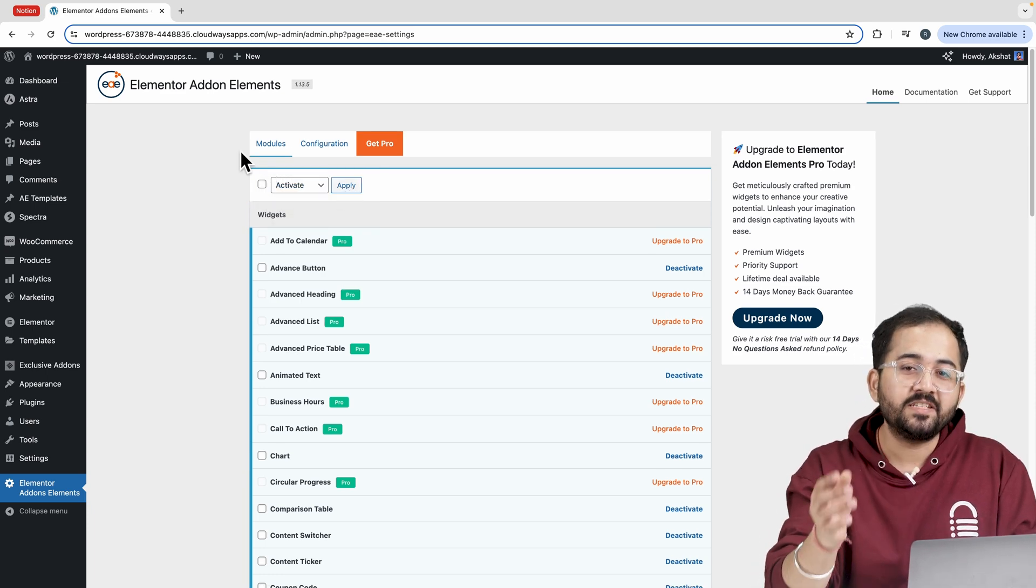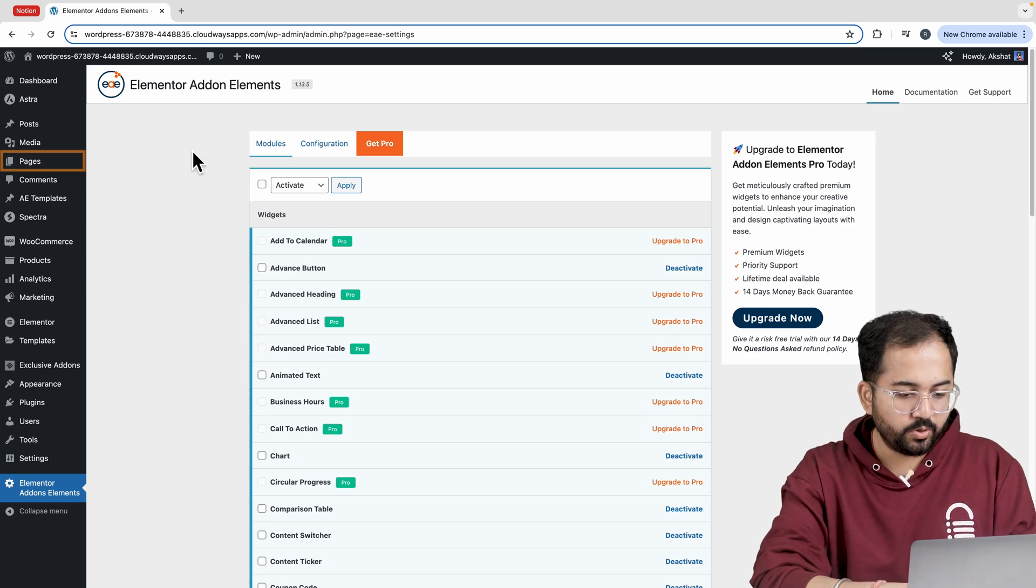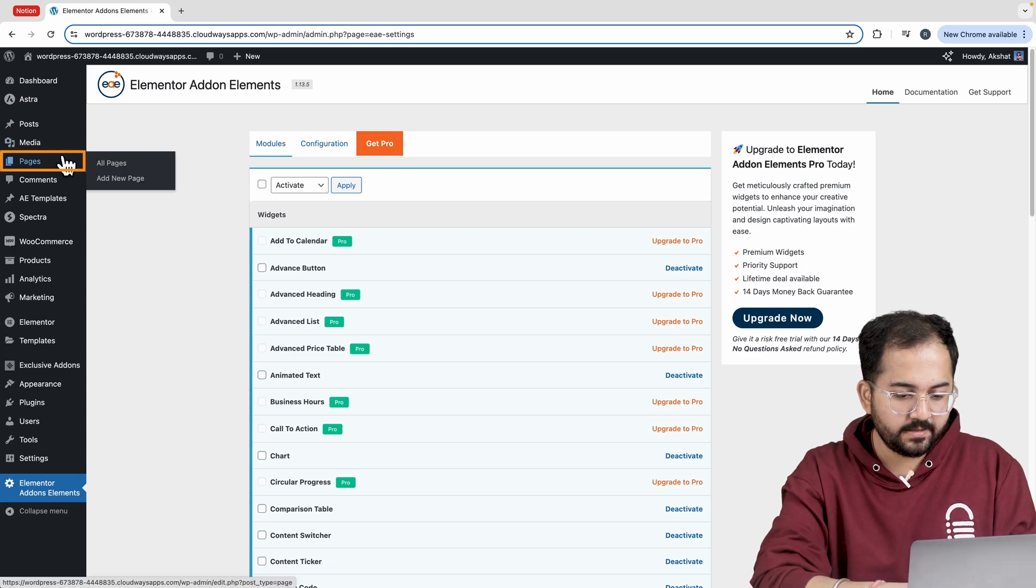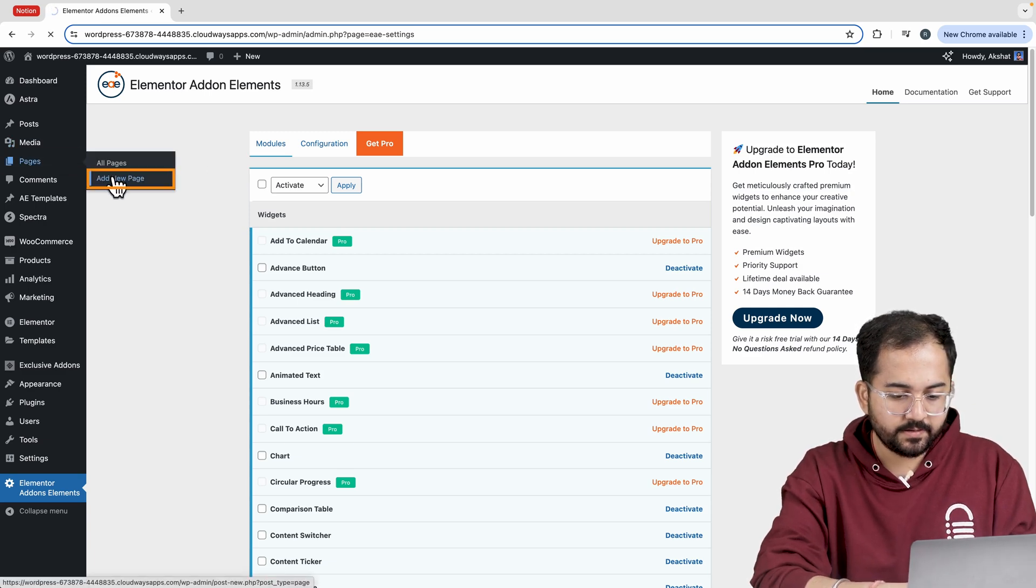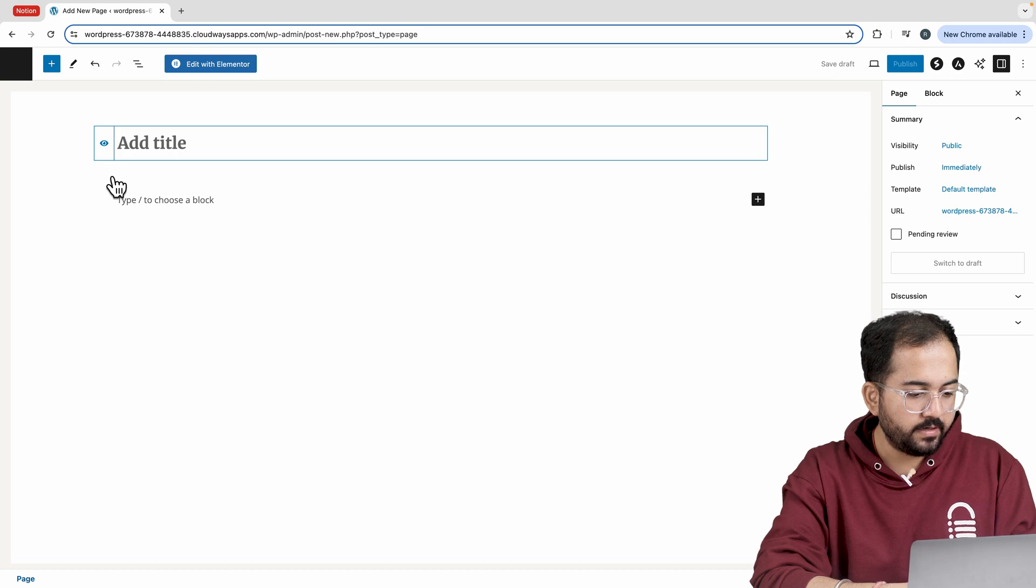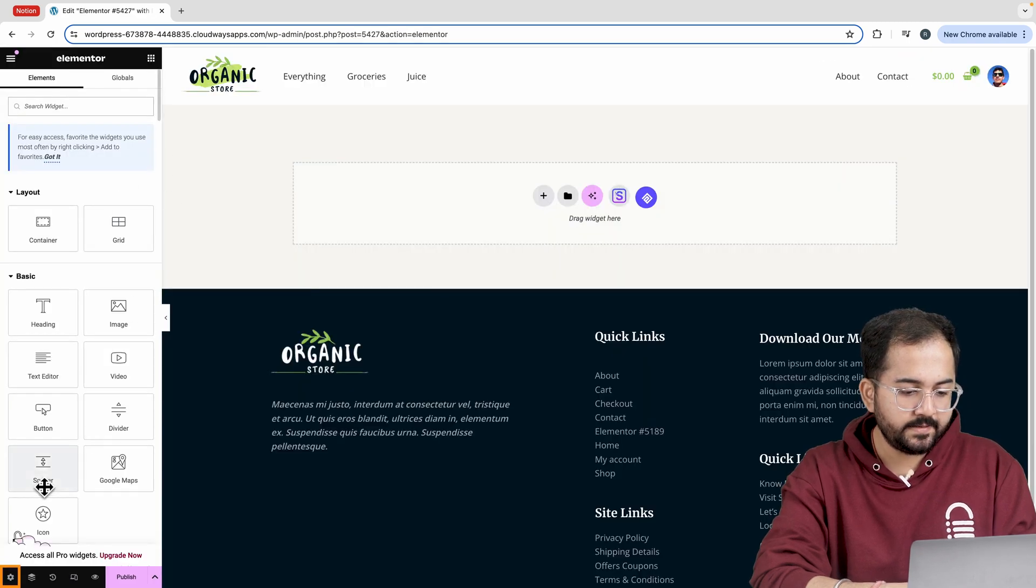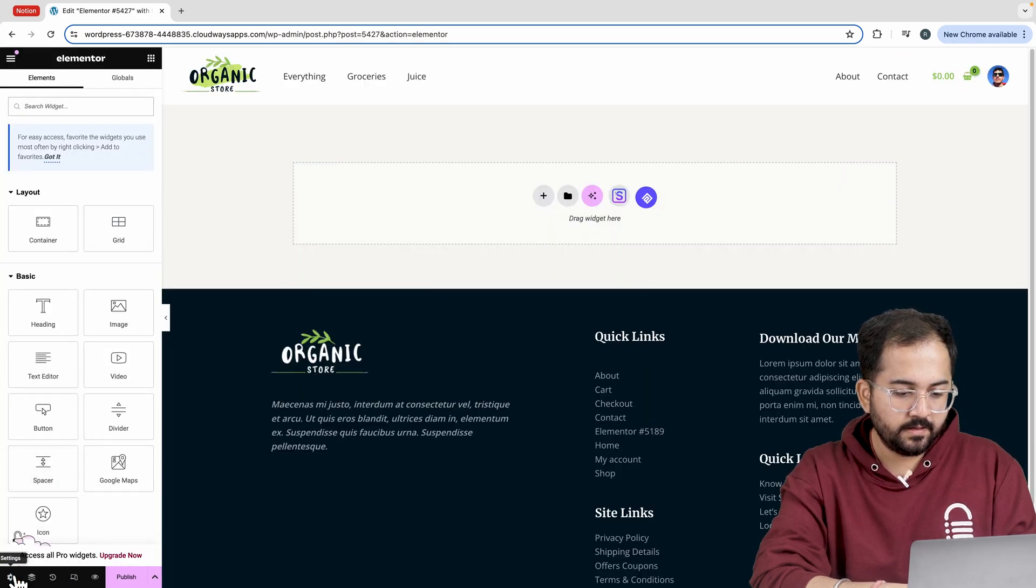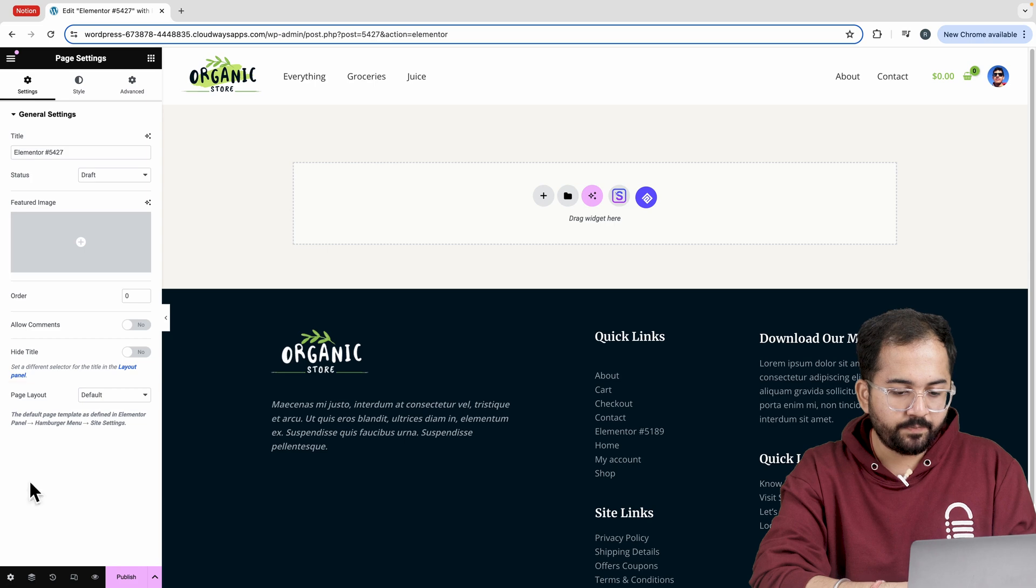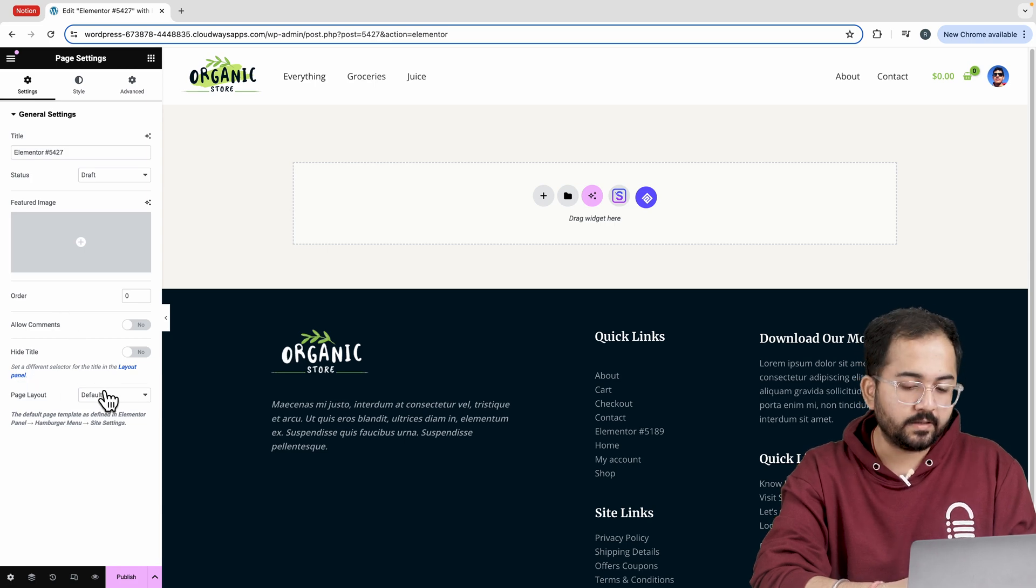Now we will create a page for a timeline. So go to pages, add new page and click on edit with Elementor. Next go to settings and I'll change the page layout to Elementor full width.